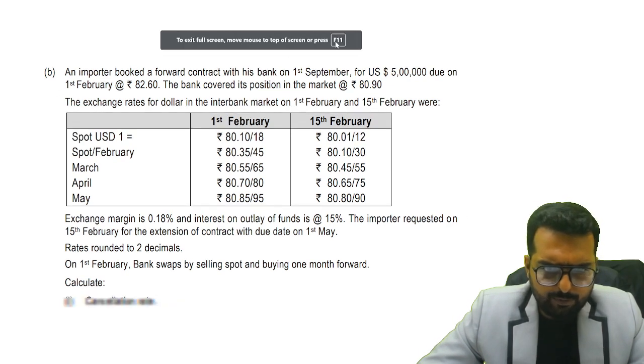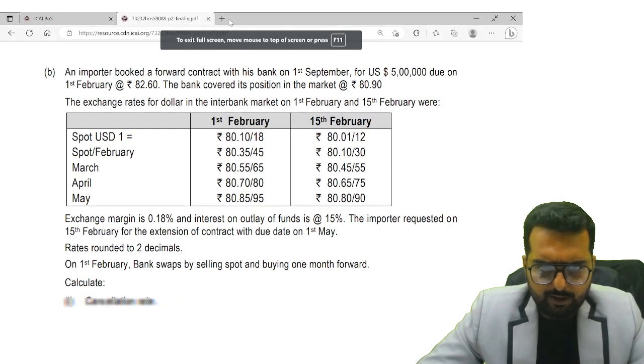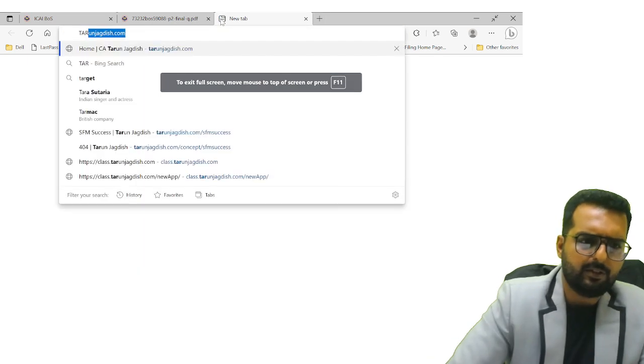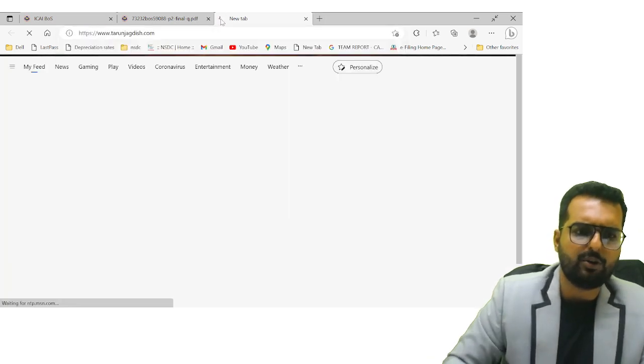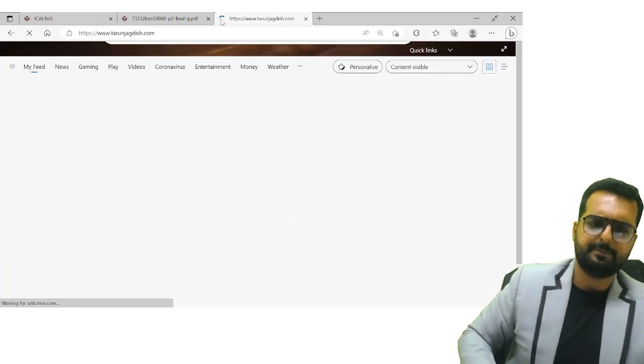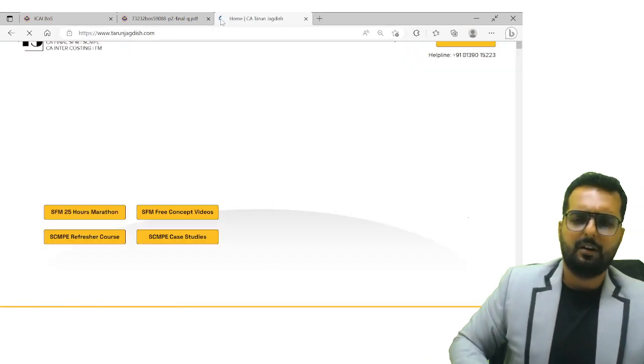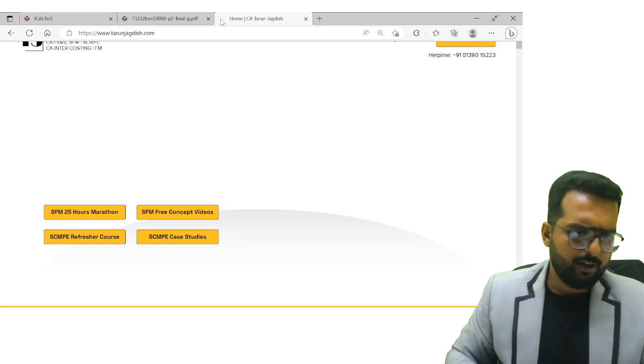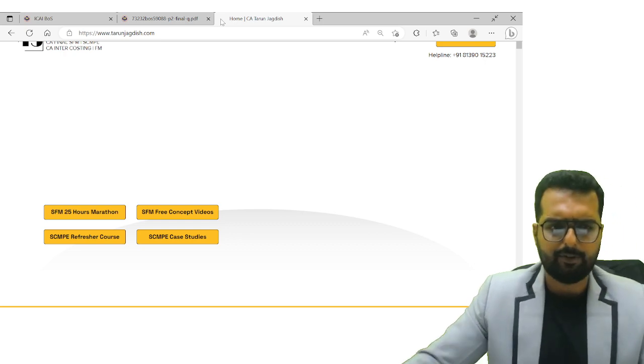You just have to go to my website, karuncheckdish.com. Please write this down somewhere. Visit my website.